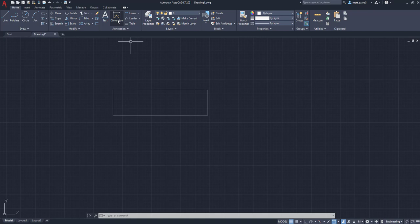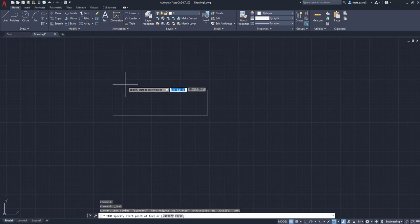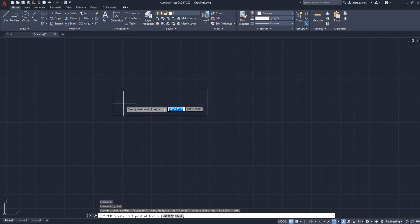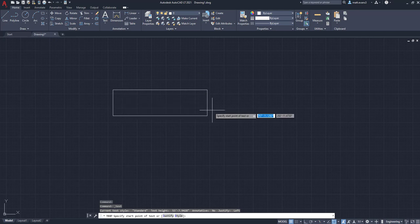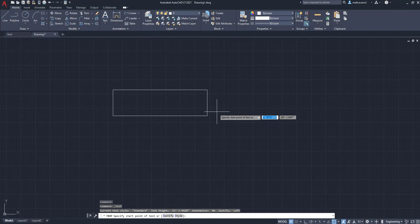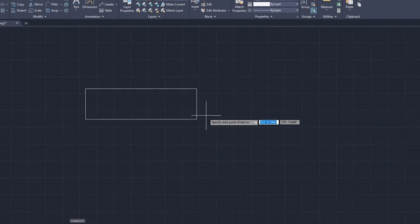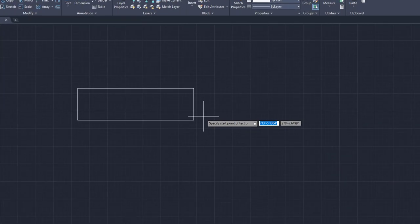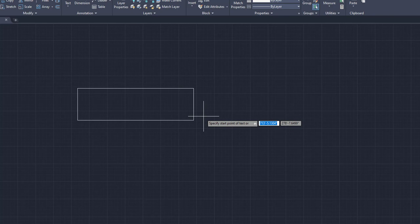So I'm going to go up to the text button. We're going to press it and bring it down. And we're going to label that right to the side of it. And we want it about the same height. So the first thing you're going to want to do is specify the start point of your text. So we're going to go right here.